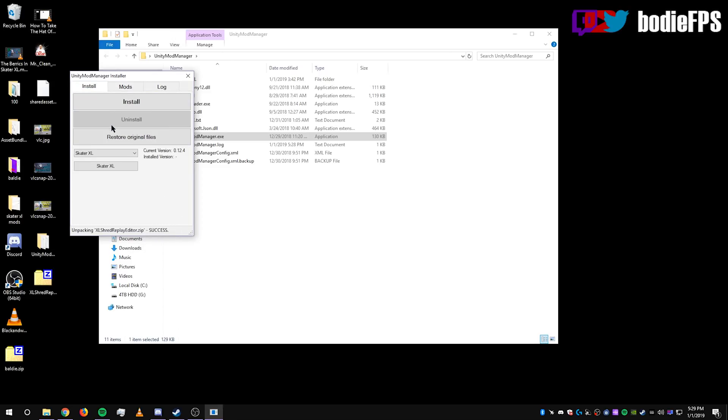Now go over to the install tab, click install. It should update the current version to the same number that's above it. And that's how you know that it's done.